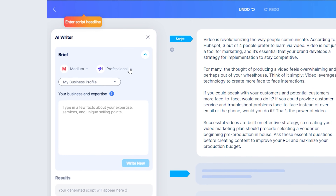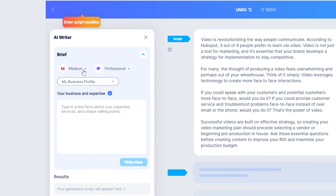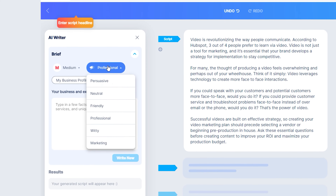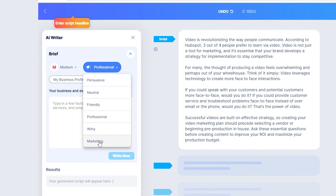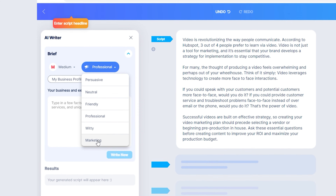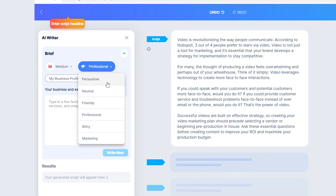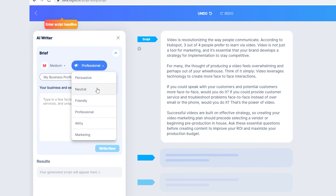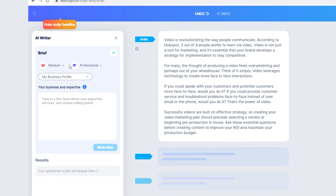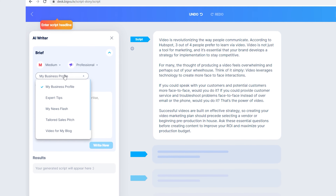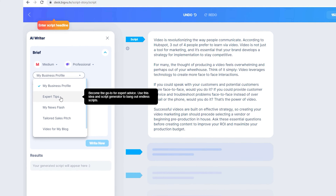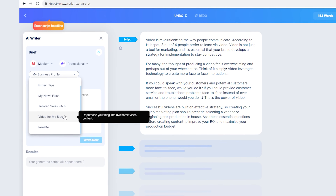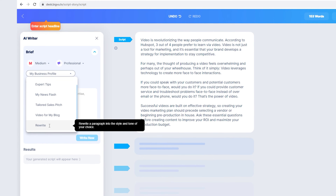If you click on AI Rewrite, you can change the length of time and the style of your delivery. You can change it to be more persuasive, friendly, professional, witty, marketing, or neutral. You also have the option to do a business profile, expert tips, a news flash, a sales pitch, a video for your blog, or simply rewrite.